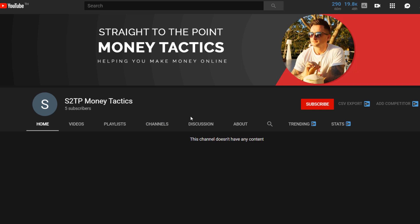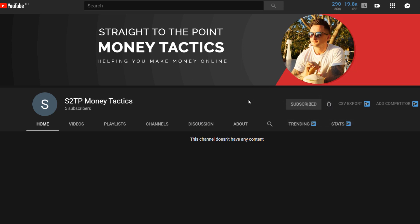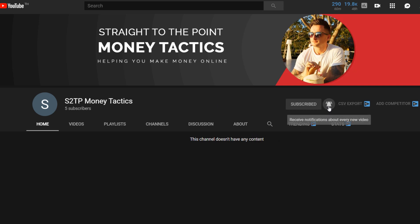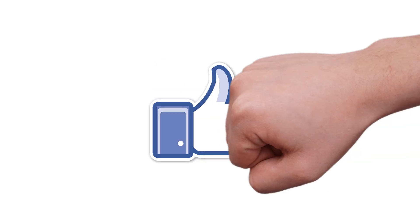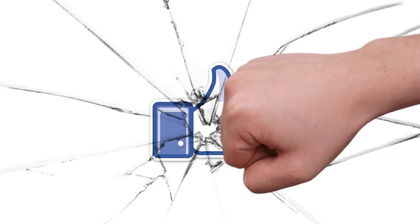Come on over to the new channel — I'll put a link in the description below so you can find it easily. Make sure you click that subscribe button and ring the notification bell. I haven't got any videos on there yet, so make sure you come and ring that notification bell to stay on top of any future uploads. Also, please don't forget to smash that like button if you enjoy this video.